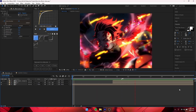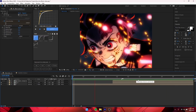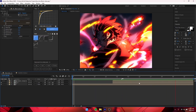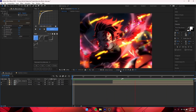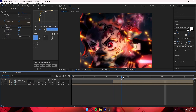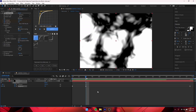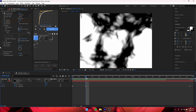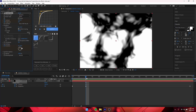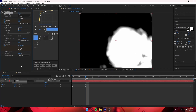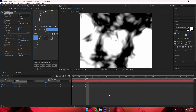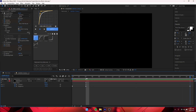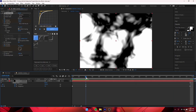You don't want any nulls or adjustment layers — just the raw clips, it's easier to work with. You can also change the Evolution parameter, which affects how the fractal noise moves. Keyframe Evolution at the start and end and set it to a different value, then graph it however you want.